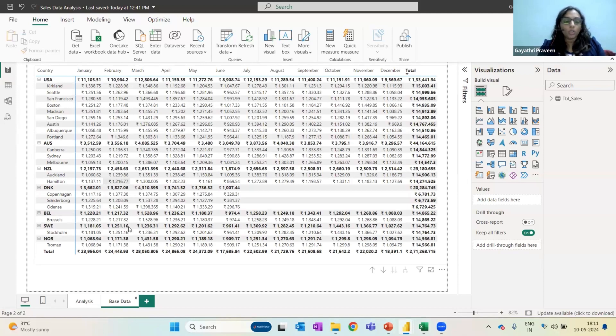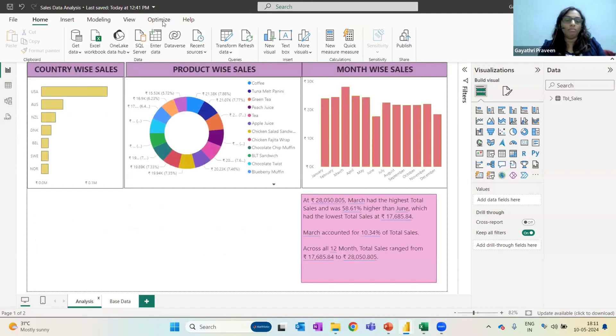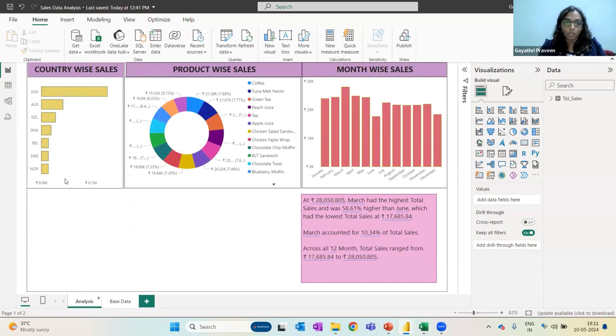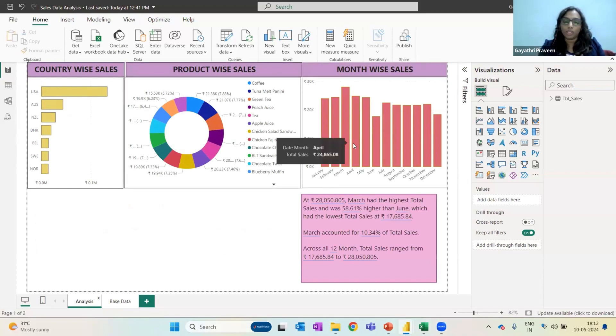Then I use the other available options and I am able to create something like this. So here you can see it's a very good pictorial representation of the sales. The first one talks about the country-wise sales. Then you can see it is talking about the product-wise sales. And then you can see it is talking about the month-wise sales.